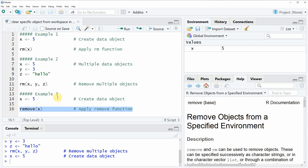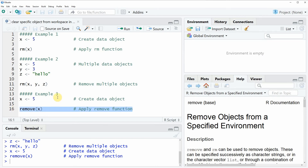If you run line 16 of the code, you will see that similar to example one, our data object x is removed from the workspace.